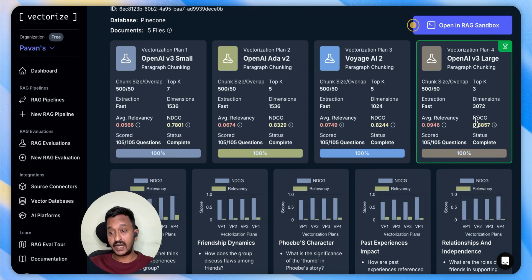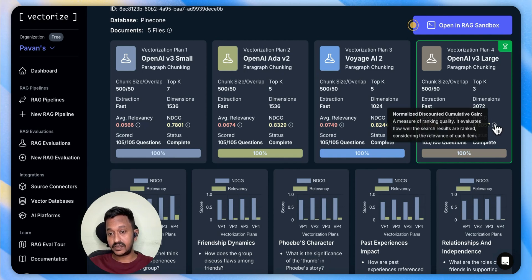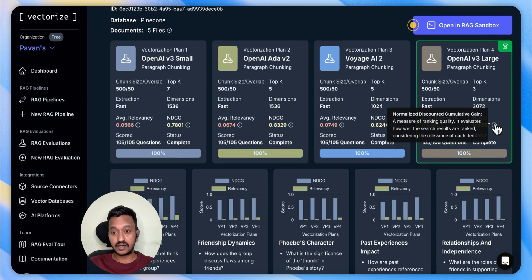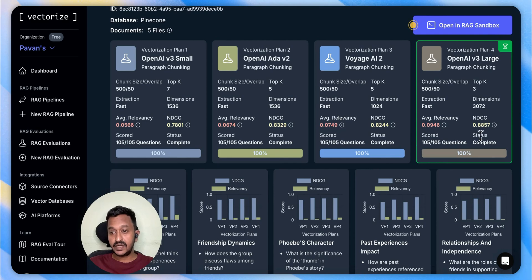Also NDCG — Normalized Discounted Cumulative Gain — is a measure of ranking quality. It evaluates how well the search results are ranked, considering the relevance of each item. Here it is comparatively more compared to others.